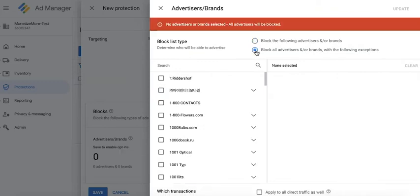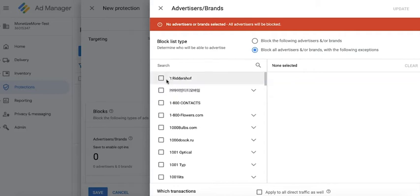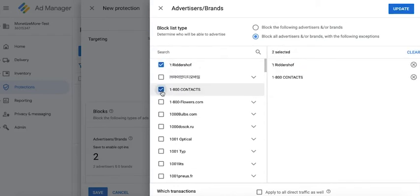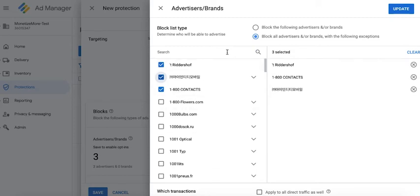If you select the second option, it will block all advertisers and/or brands with the following exceptions, meaning everything you select will be allowed. The rest that are not selected will be blocked.